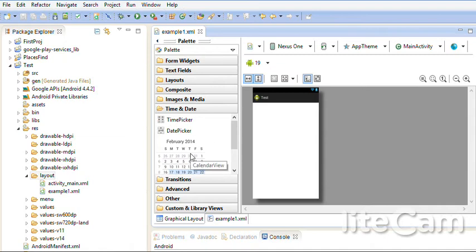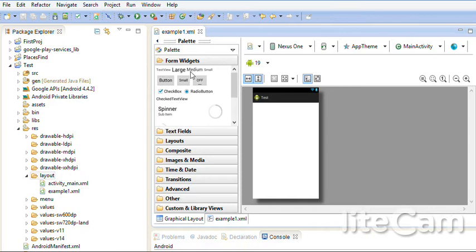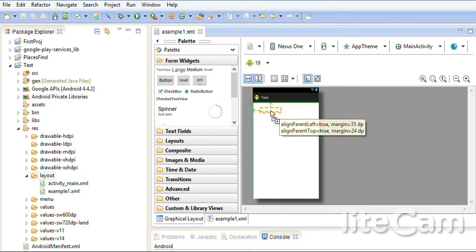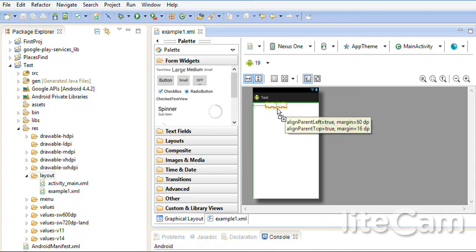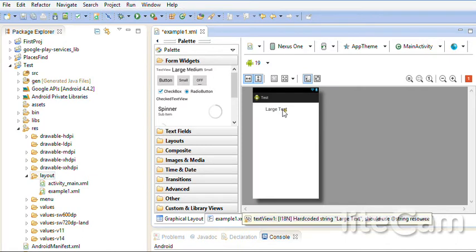All what we need is just drag and drop. For widgets, I will take Label. I have different sizes of Label. Let me take Large. I will put it here as a header.